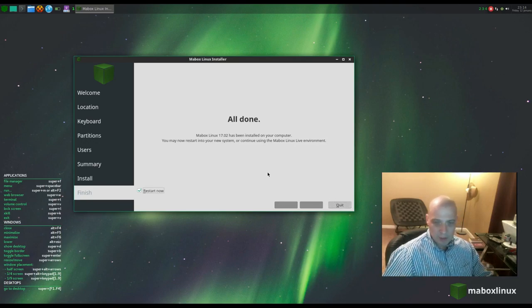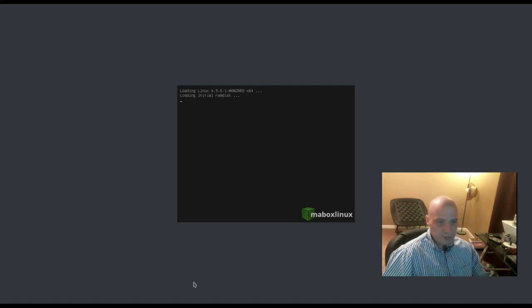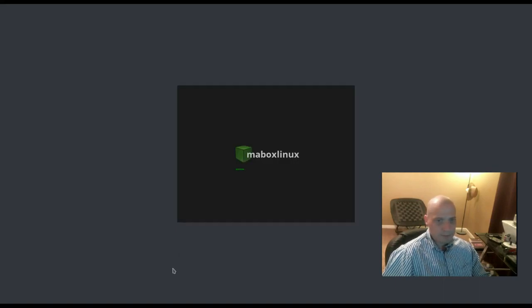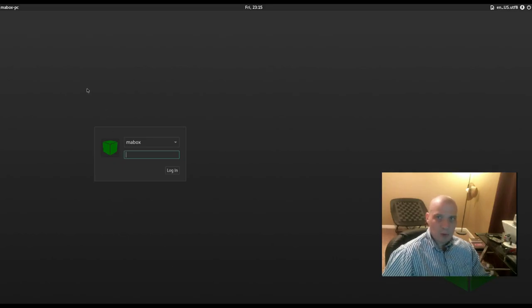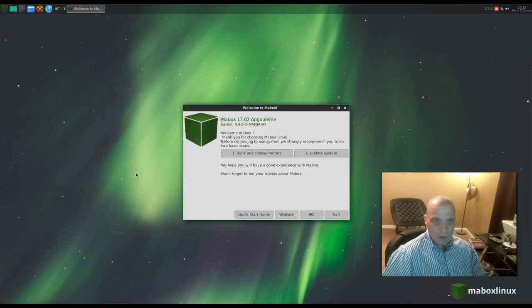We have rebooted into our freshly installed MayBox Linux. Boot time was very fast — we got to our login manager very quickly. This looks like the LightDM login manager. I type in my password and we're in our OpenBox session.